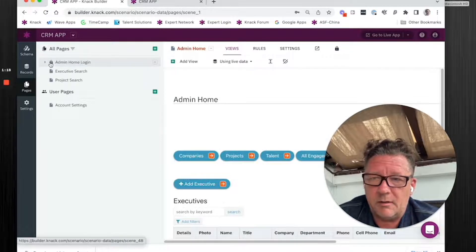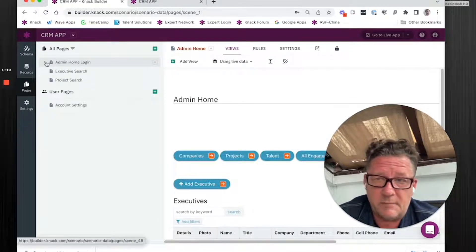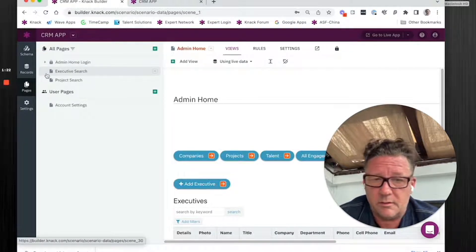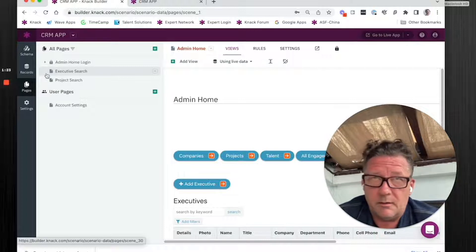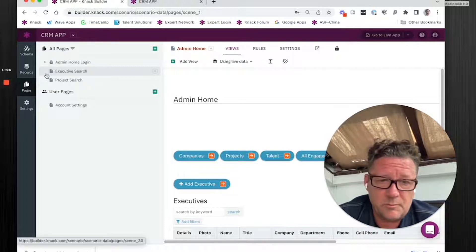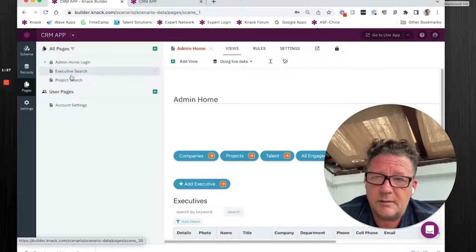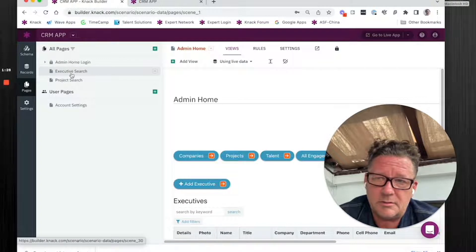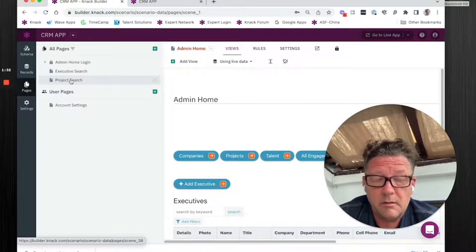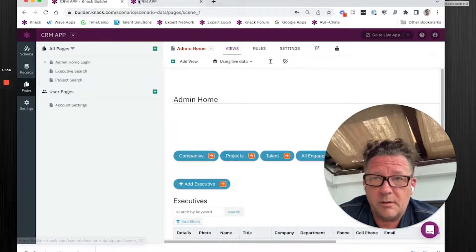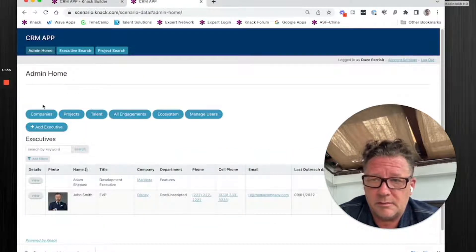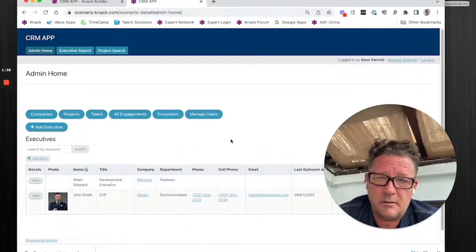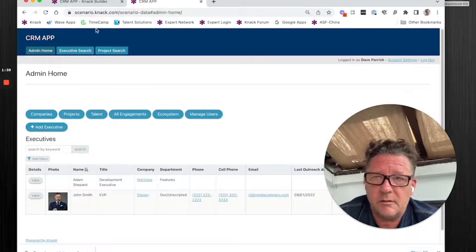But notice what I did here. It's admin and all the functionality for admins underneath here. Now if we had another role, like if you had a customer portal, that'd be another role. This one doesn't. And I intentionally put these two executive search and project search in here because I wanted it to look like this. The action for the admin, I just wanted them to click here and here instead of here.